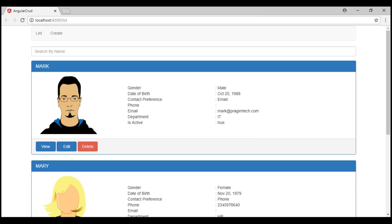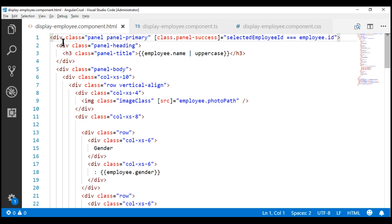There are several ways to do this. One way is to implement the accordion functionality in the component itself where we need it. For example, in our case, the display logic for the employee is present in the display employee component, so we include accordion functionality also in this component. The benefit of this approach is it is very easy to implement. The downside is we cannot reuse this accordion functionality in another component — we'd have to reimplement the same functionality again.